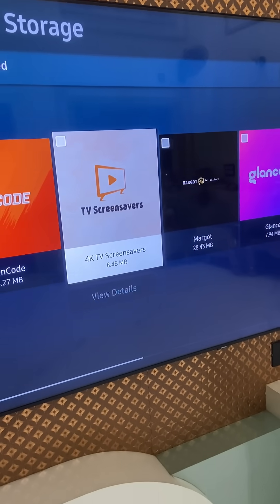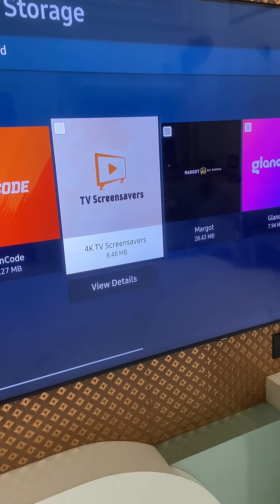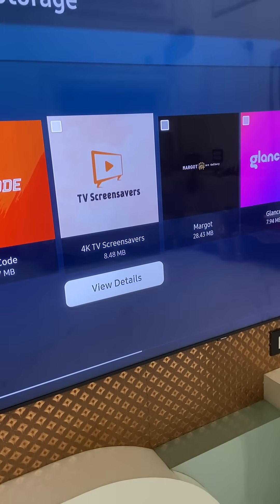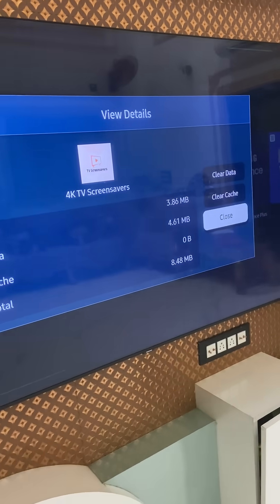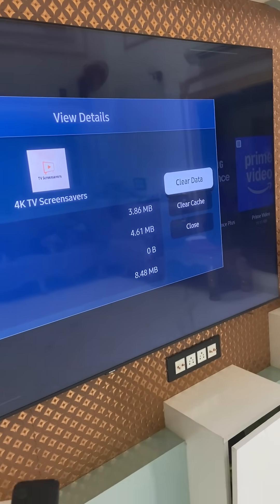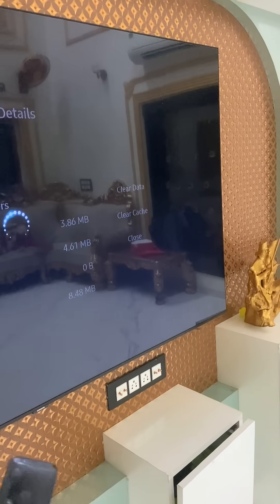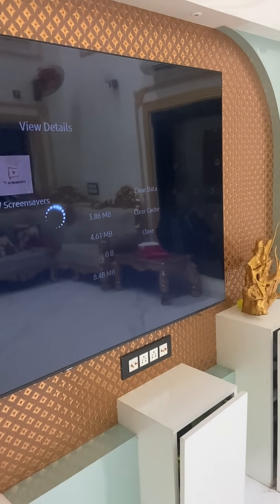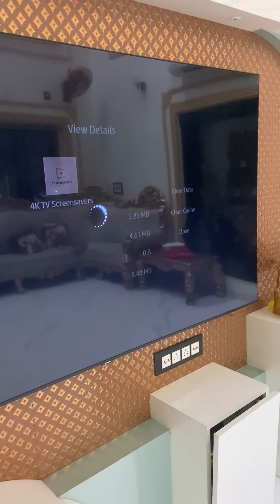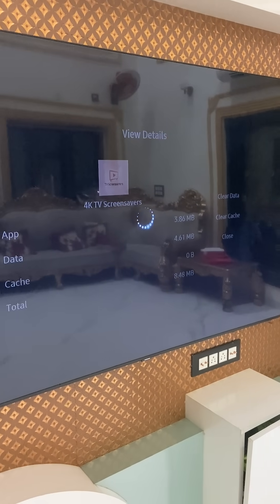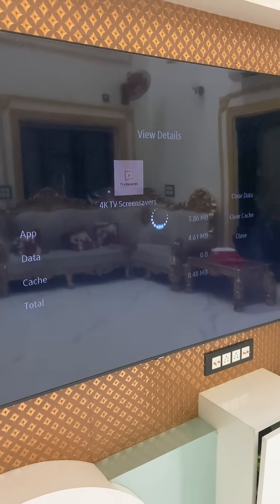Here, select the app that is not working properly and go to View Details. Clear the data and clear the cache. After doing this, your app will work perfectly on Samsung TV. Thank you for watching. Please like, share, and subscribe.